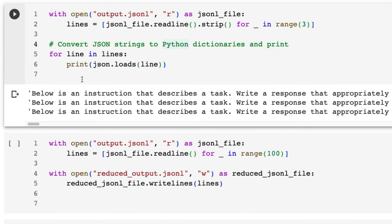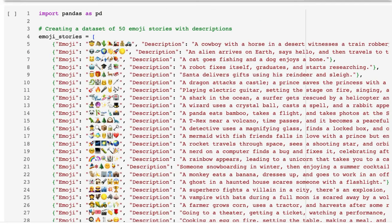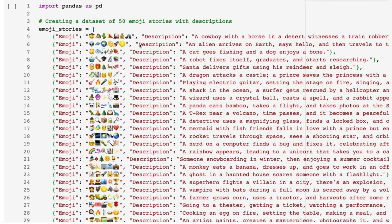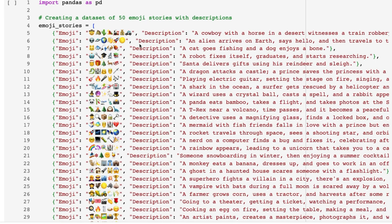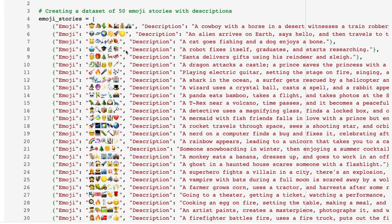If we want to sample 100 or take the first 100, here's some code for doing that, so I can make a reduced version of this for testing out. This is a second notebook showing another example of making a dataset.